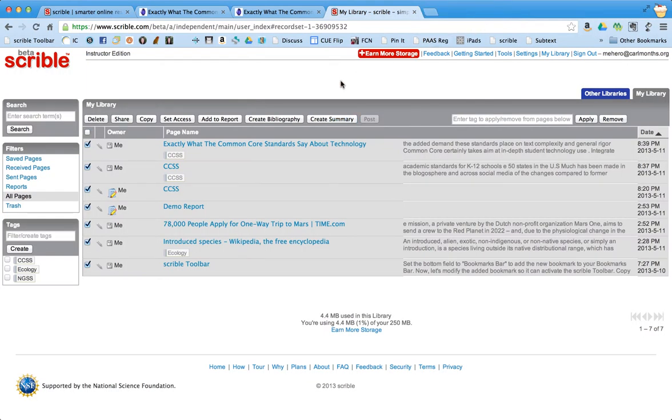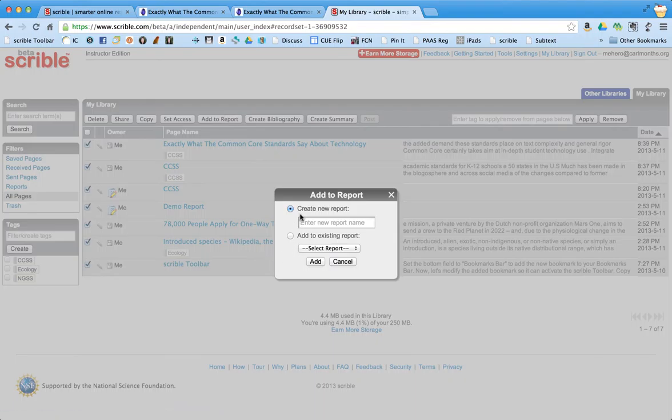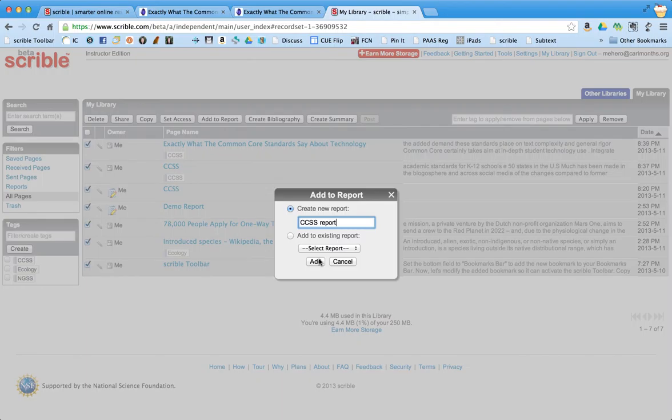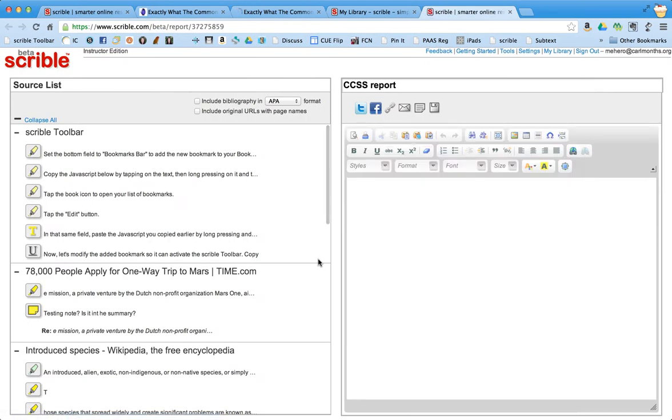Now my favorite part is that students can add this to their report. So they can write their essay or their report by clicking add to report. And you can create a new report or add it to an existing report that maybe they've already started. So let's call this CCSS report. And I'm going to press add.